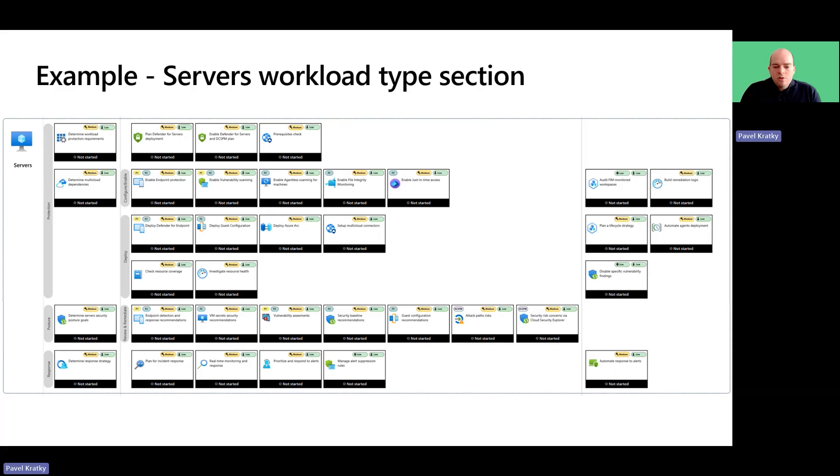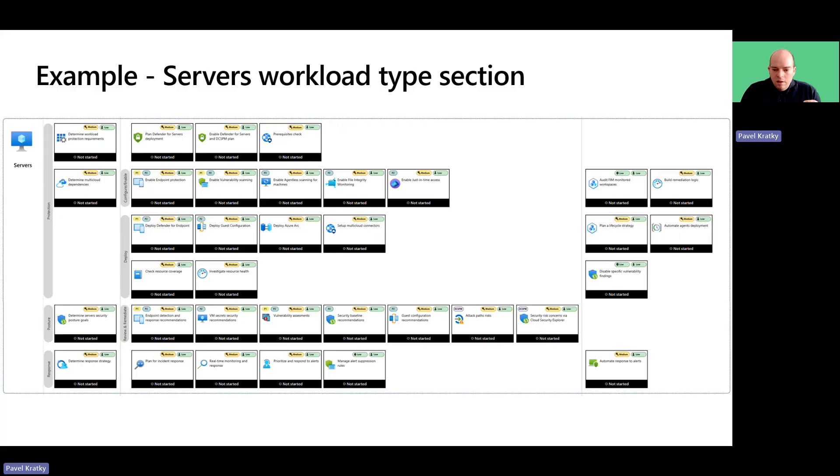Each of the workload type swim lanes is divided into similar sections, starting with determining workload related protection requirements, going over planning and deployment.